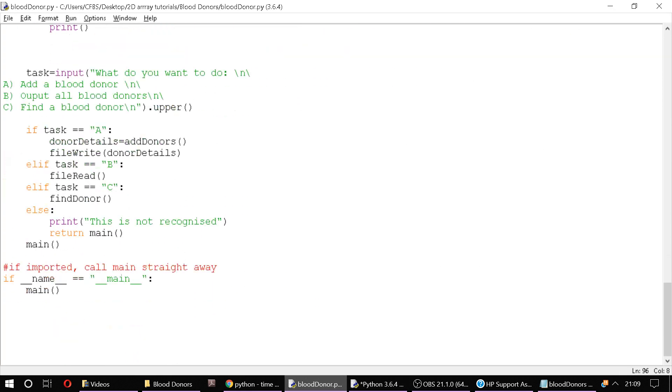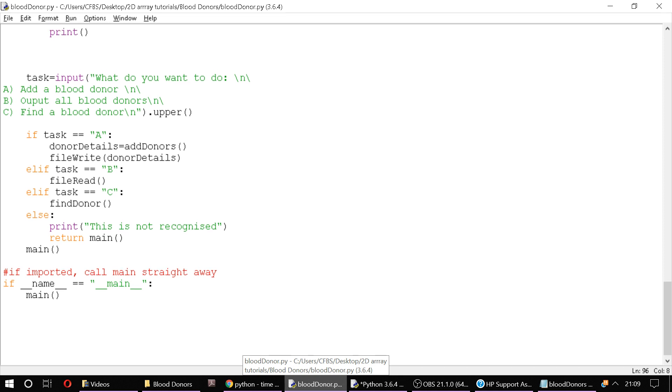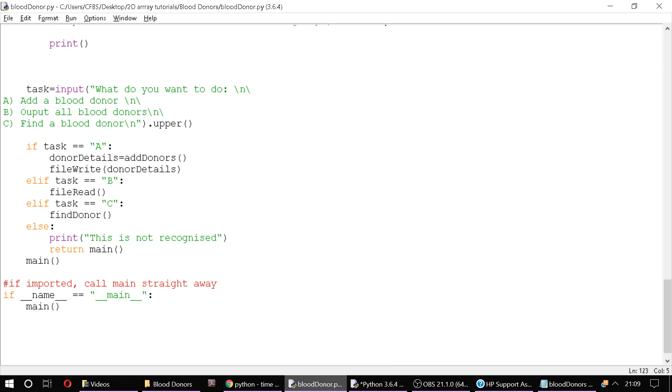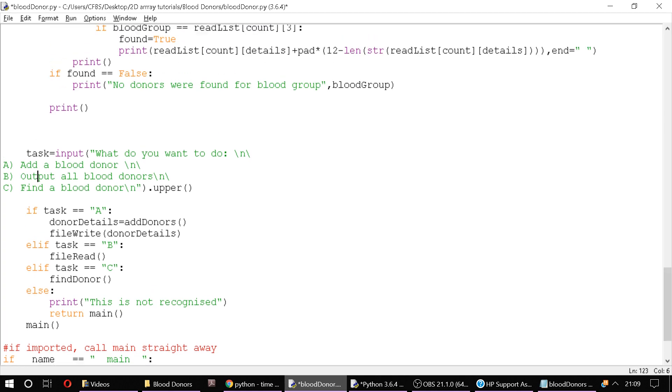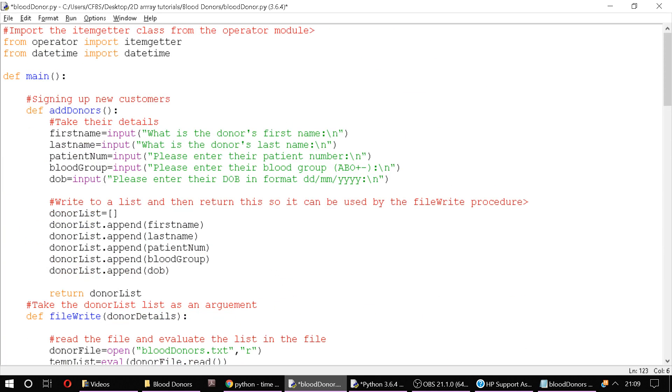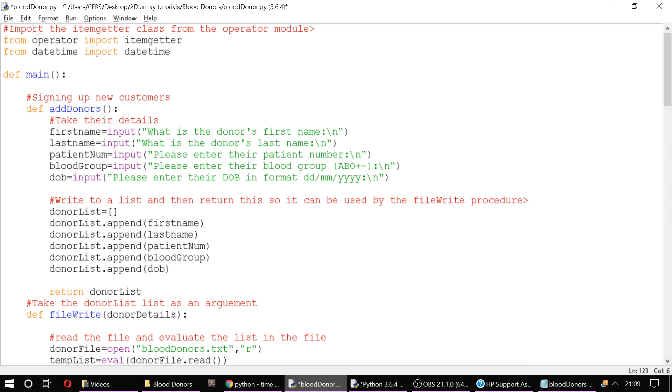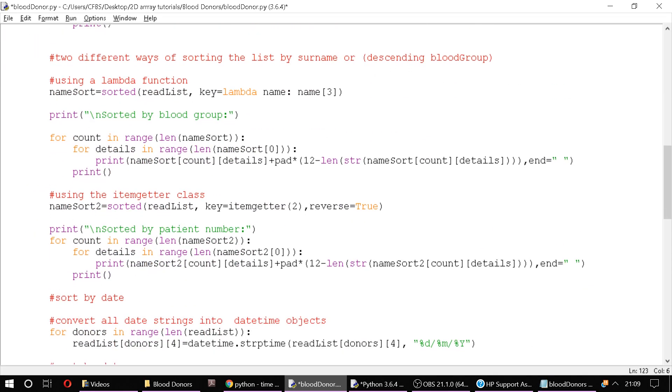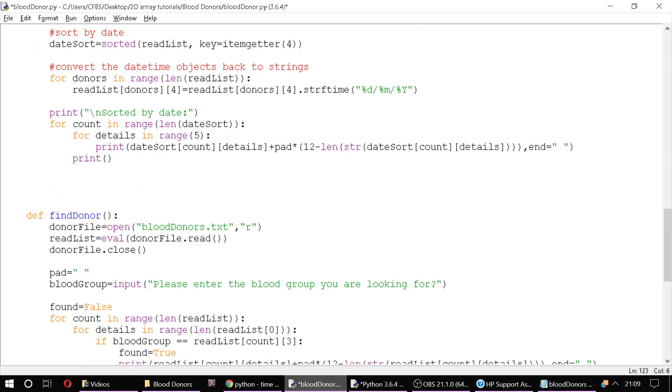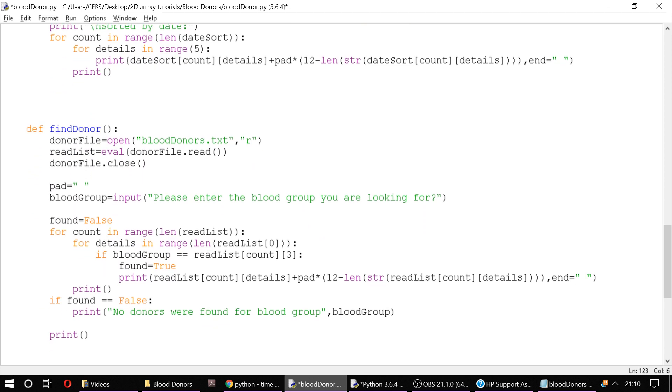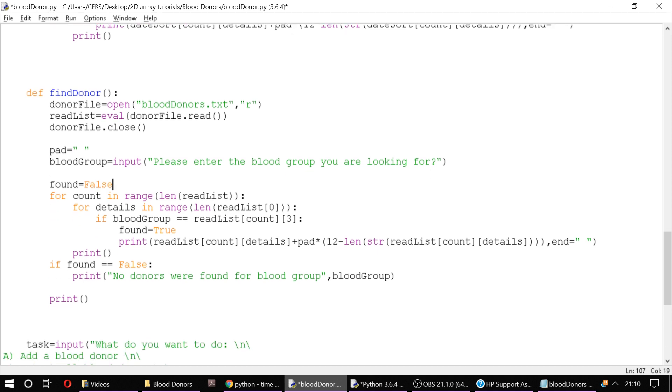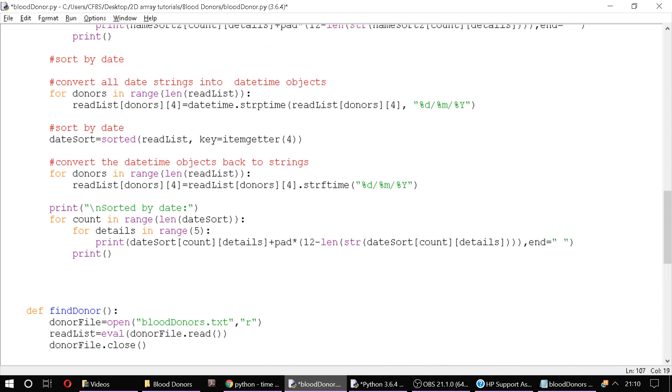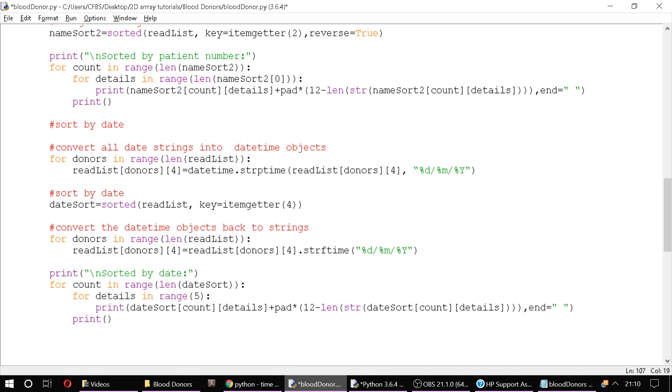Let me change this so that when we upload this onto GitHub it's correct. Output all blood donors, find a blood donor. And that effectively is our entire program which teaches you how to do file writing, file reading, padding so that our output looks neat, finding individual records in a 2D array using effectively what is a linear search in that previous video using a boolean flag called found equals false and then searching through outputting any records which match. And the last thing we did was sorting by date using either item getter or lambda.